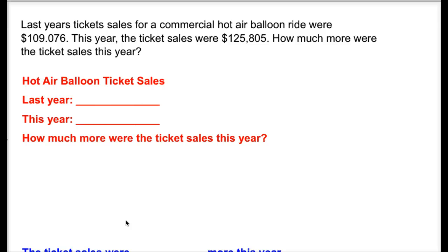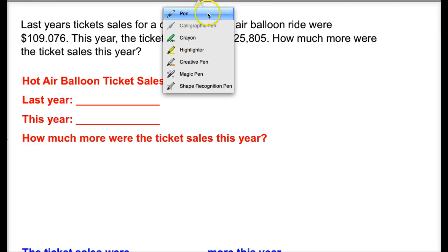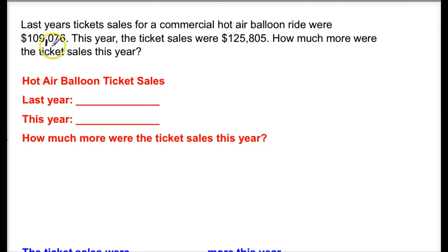Here's one I would like for you to try on your own. You already have problems written in your journal from class today. This is a new problem. Last year, ticket sales for a commercial hot air balloon ride were $109,076. This year, the ticket sales were $125,805. How much more were the ticket sales this year?